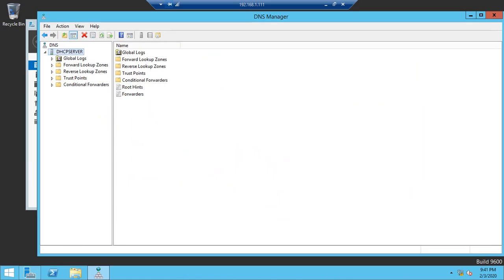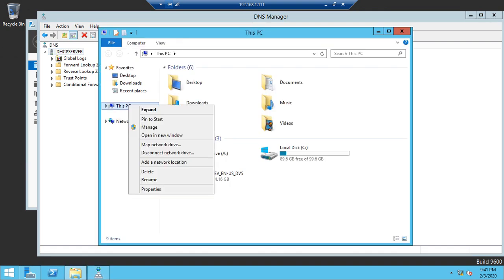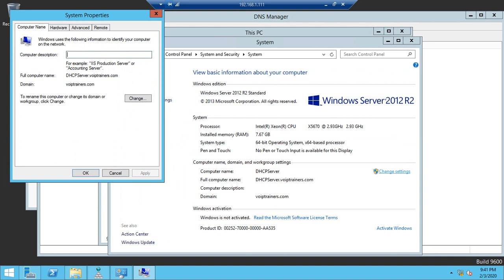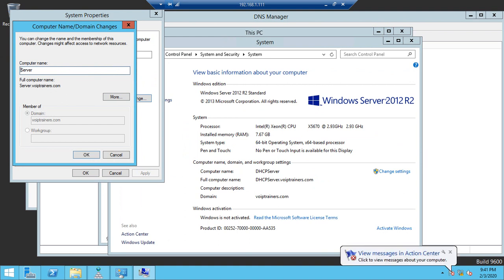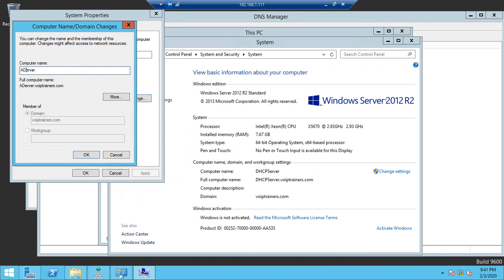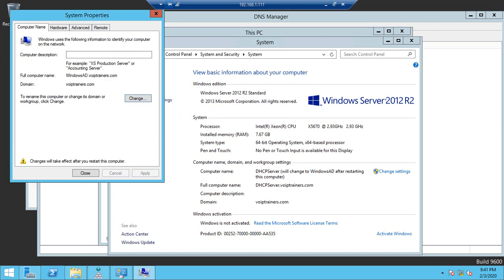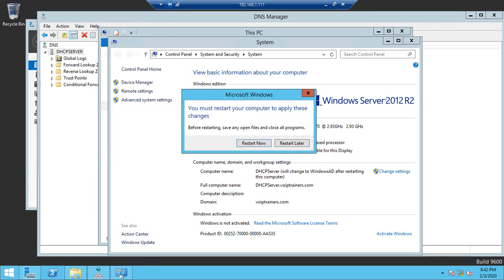I think it's better to change the computer name so you won't get confused later, since I mentioned 'DHCP'. Let me go to Properties and change it to something like 'Windows AD Server' or 'Windows Active Directory'. I'm restarting now — click Restart Now.